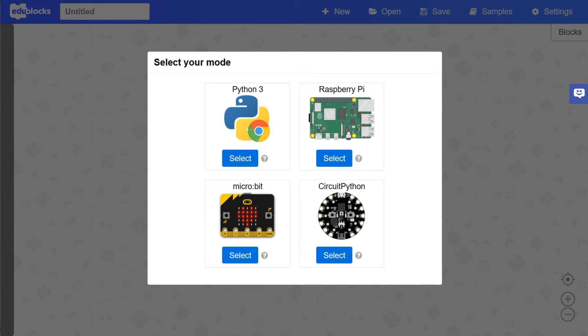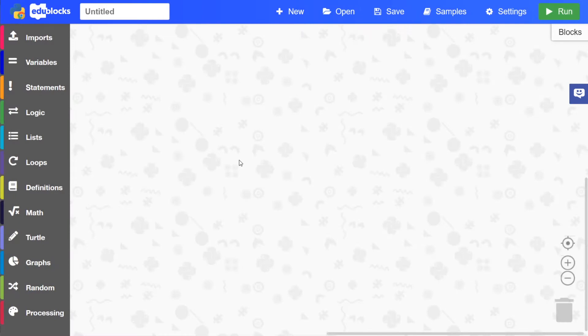So if you haven't already, load up the Python 3 mode by pressing select on the mode selector. And here is the Python 3 mode.